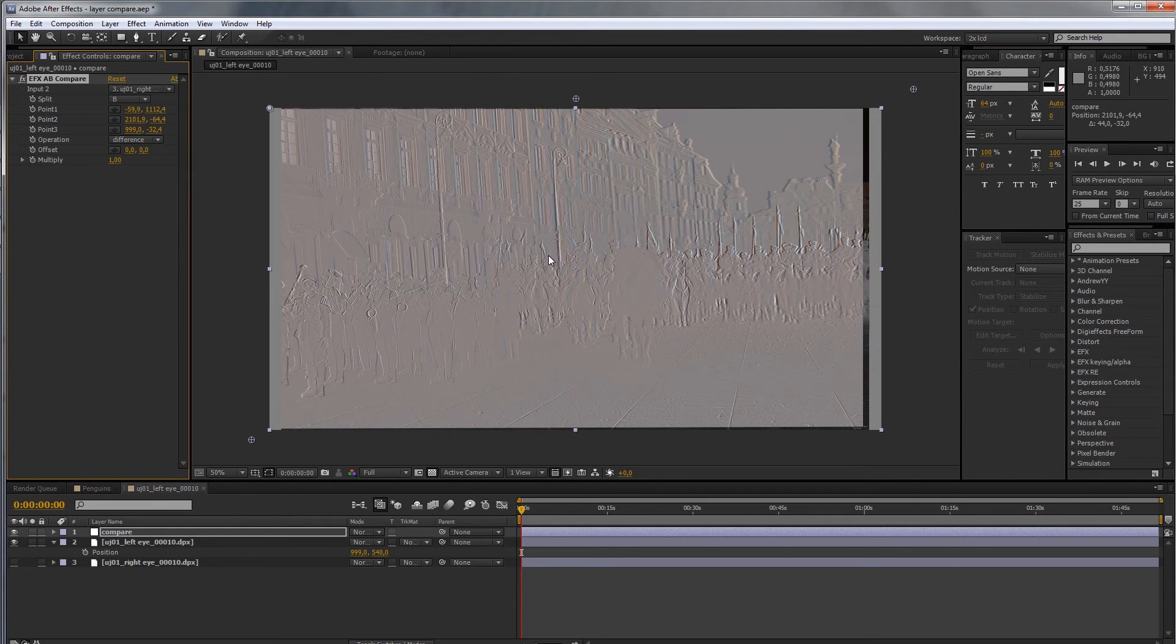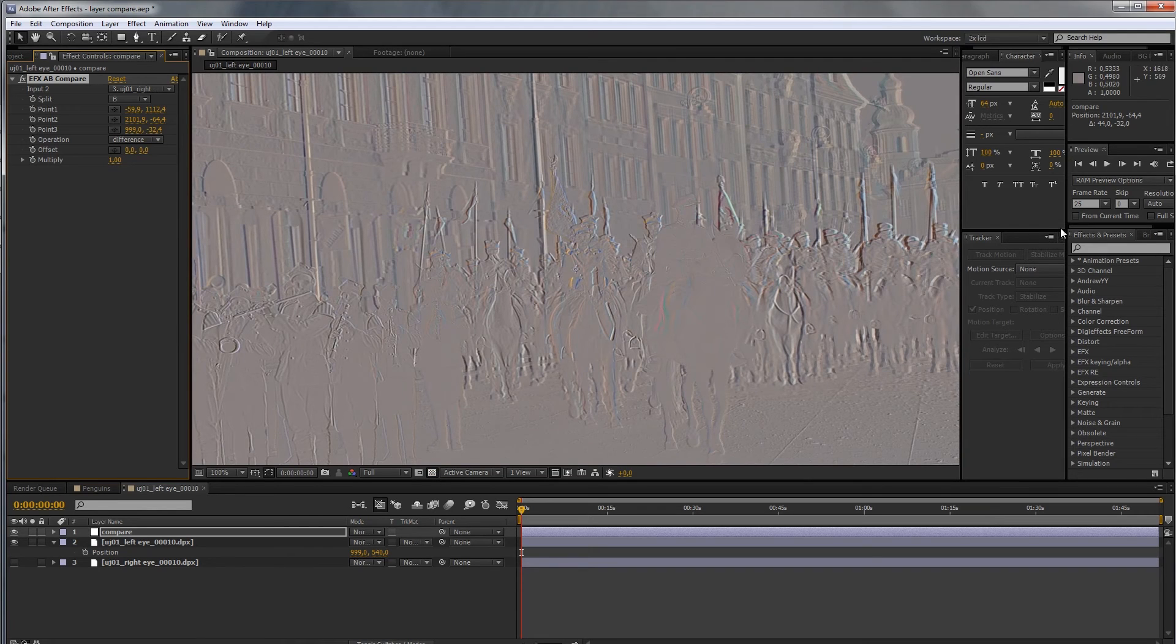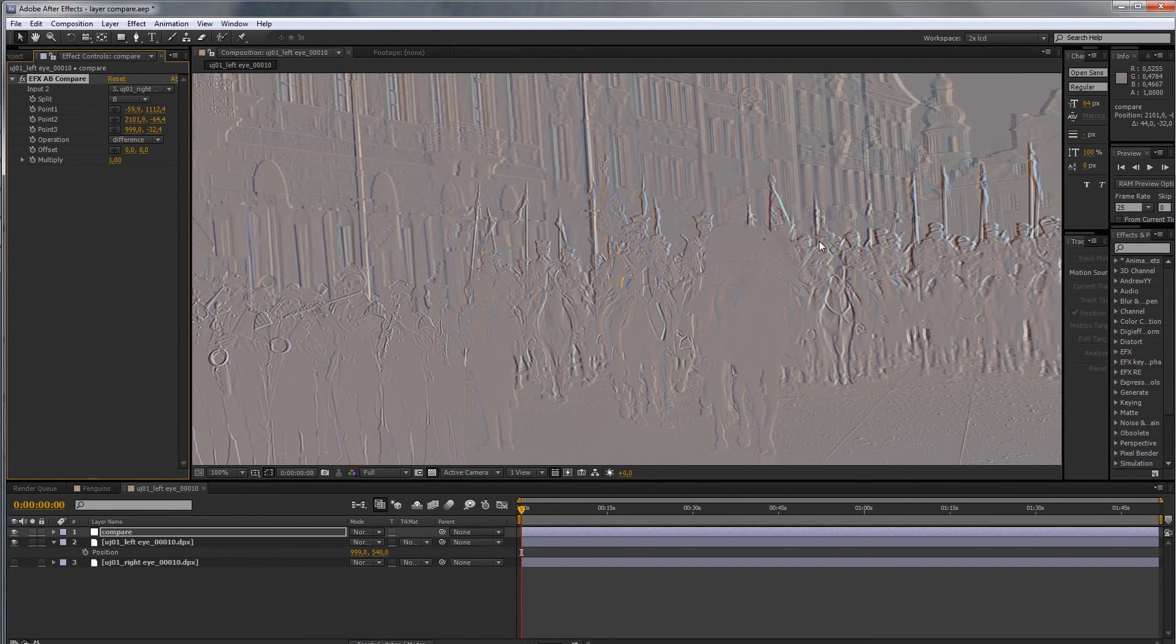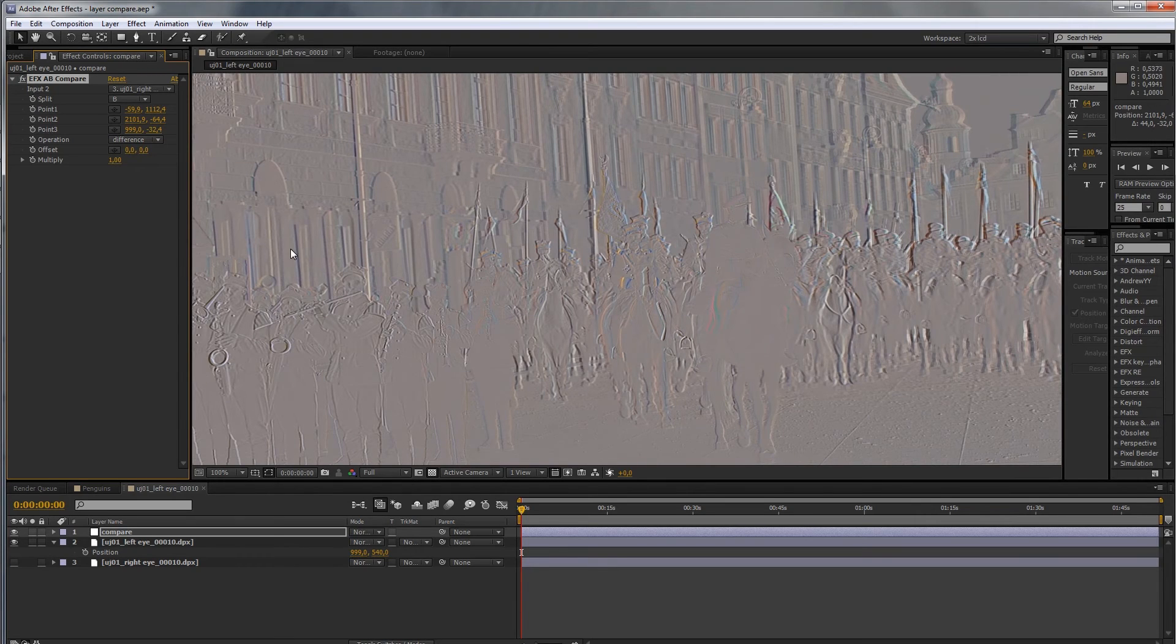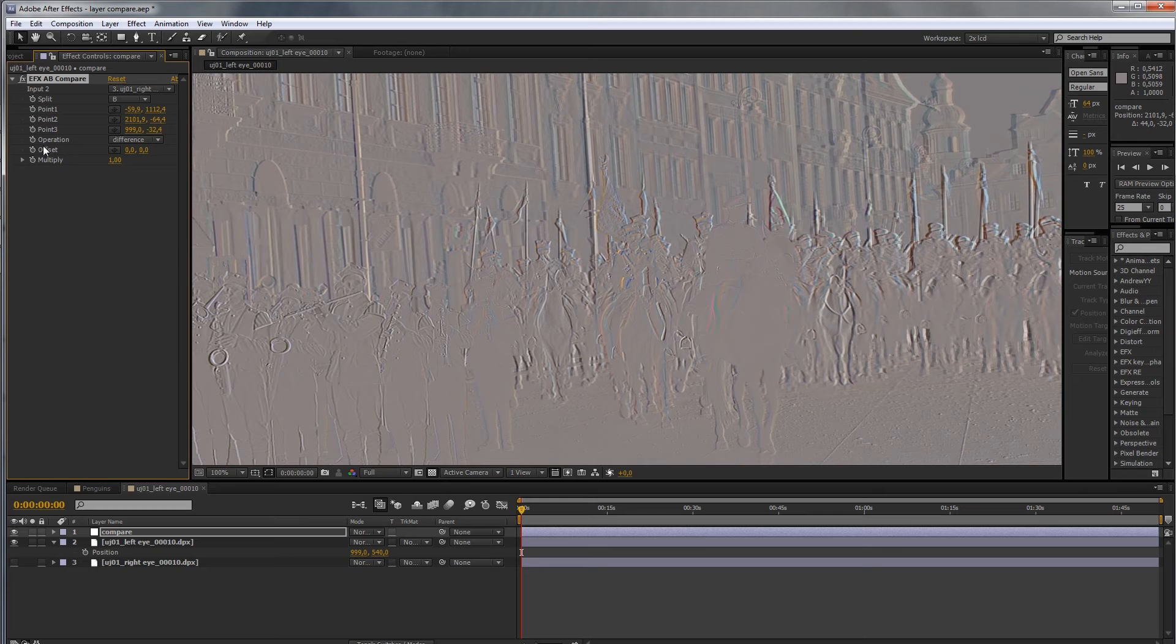A difference will show you the difference between those two layers you are comparing currently. So, as you can see, there are differences between them because as a stereoscopic project you might want to align it. Thus, the offset parameter